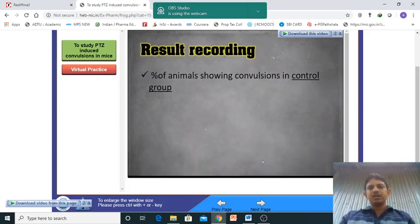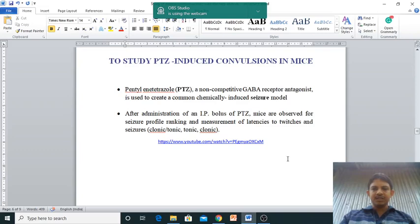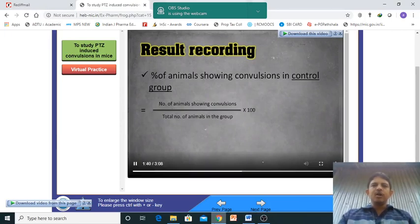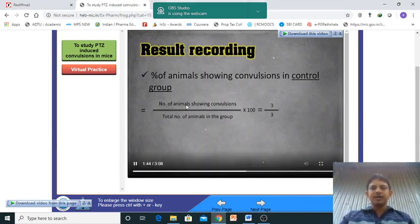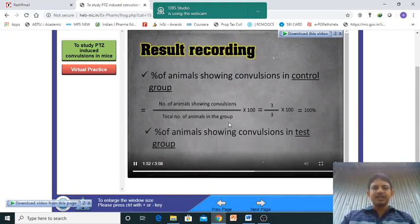I have mentioned the YouTube link in your Google Classroom. Here we look at the percentage of animals showing convulsion after treatment. In the control group, 100% convulsion is observed.